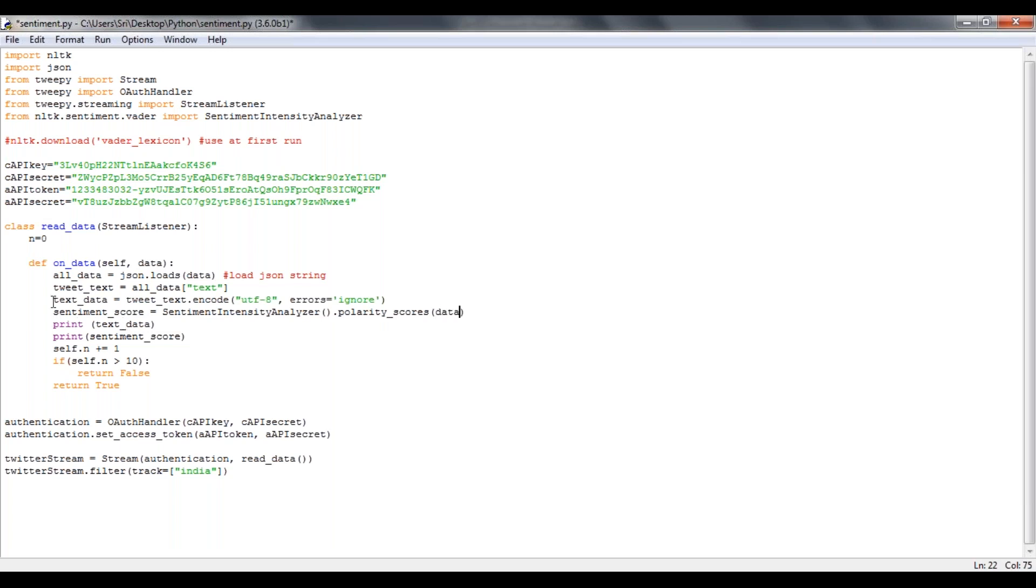So then when the text data is ready and when your scores are ready, I'm printing your text data and printing the sentiment score of every tweet.